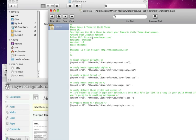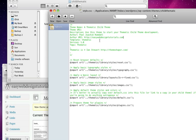And the website I wanted to is EasyWebDesignTutorials.com. Template, yes it's going to use the Thematic template.